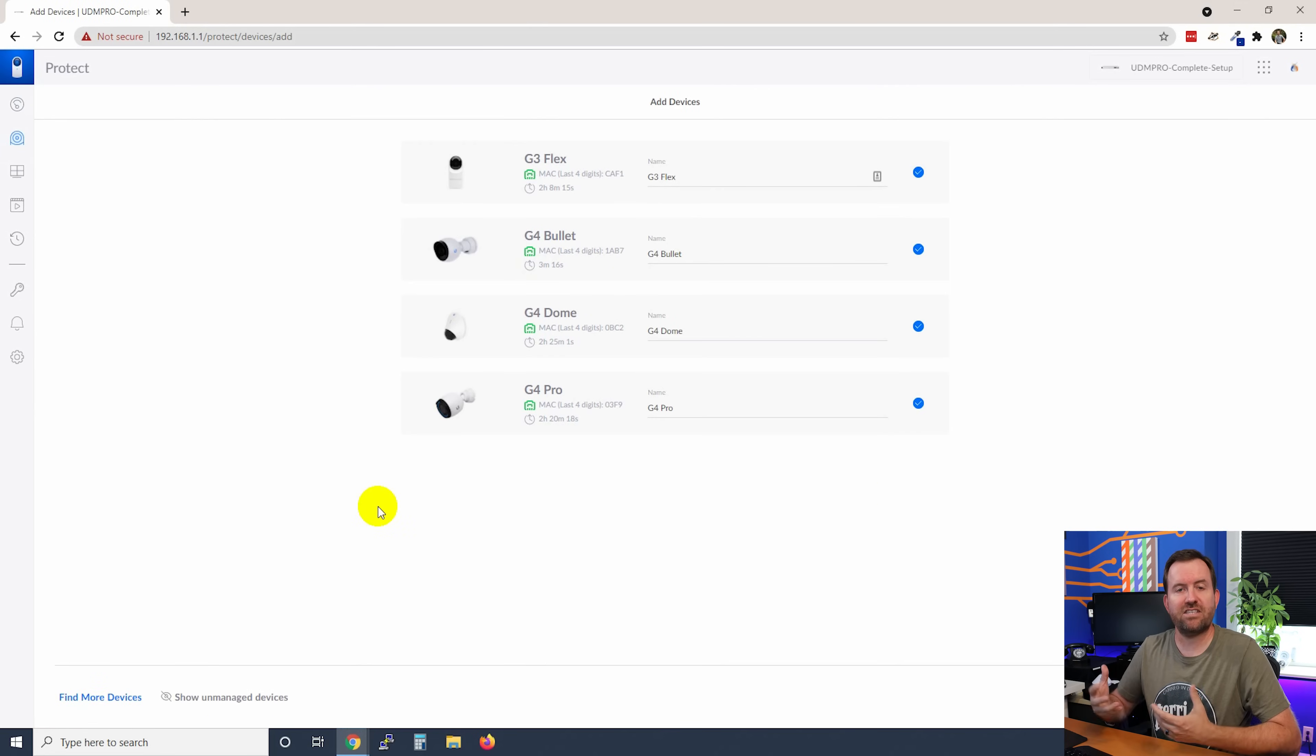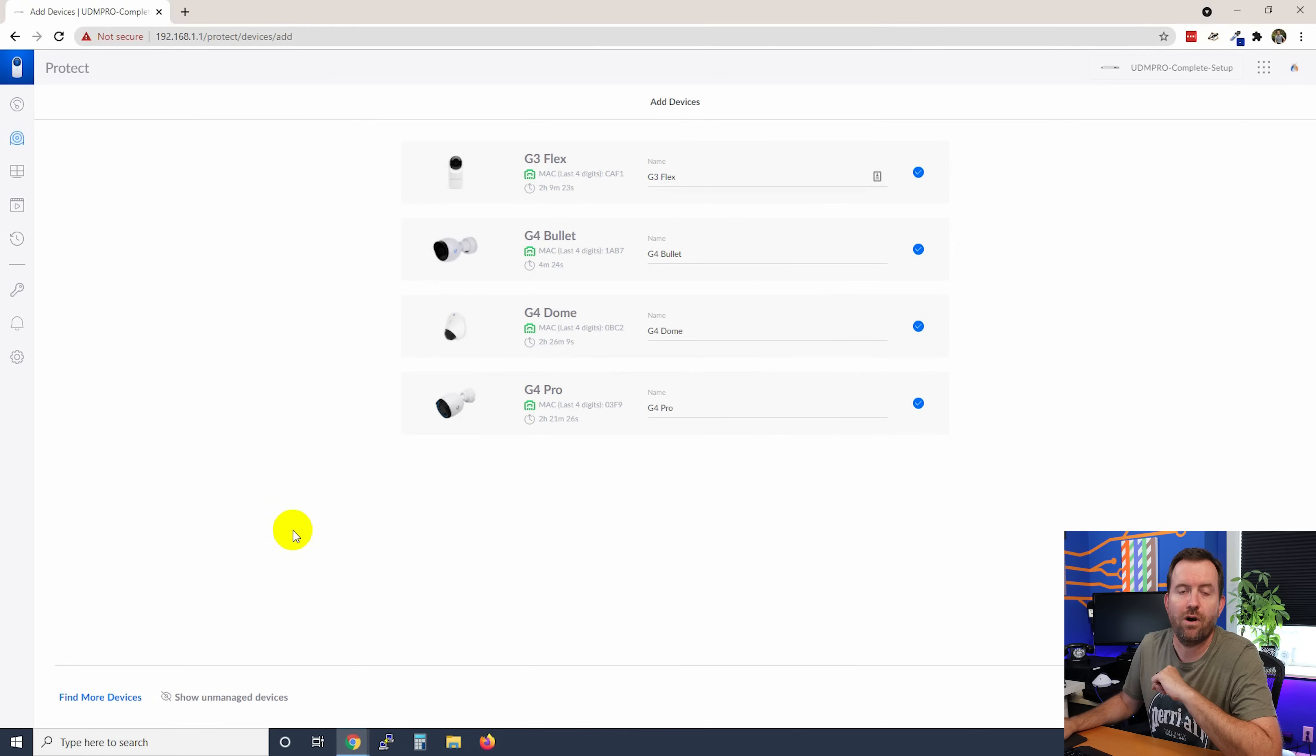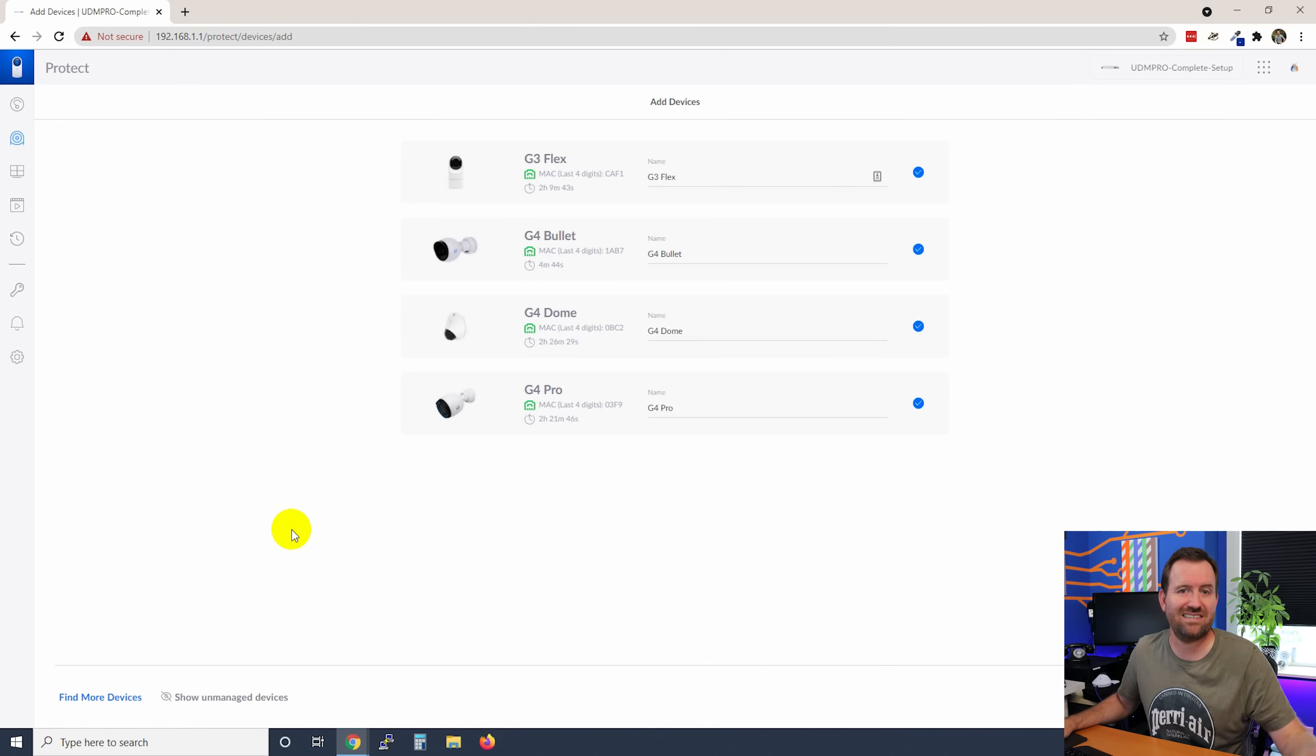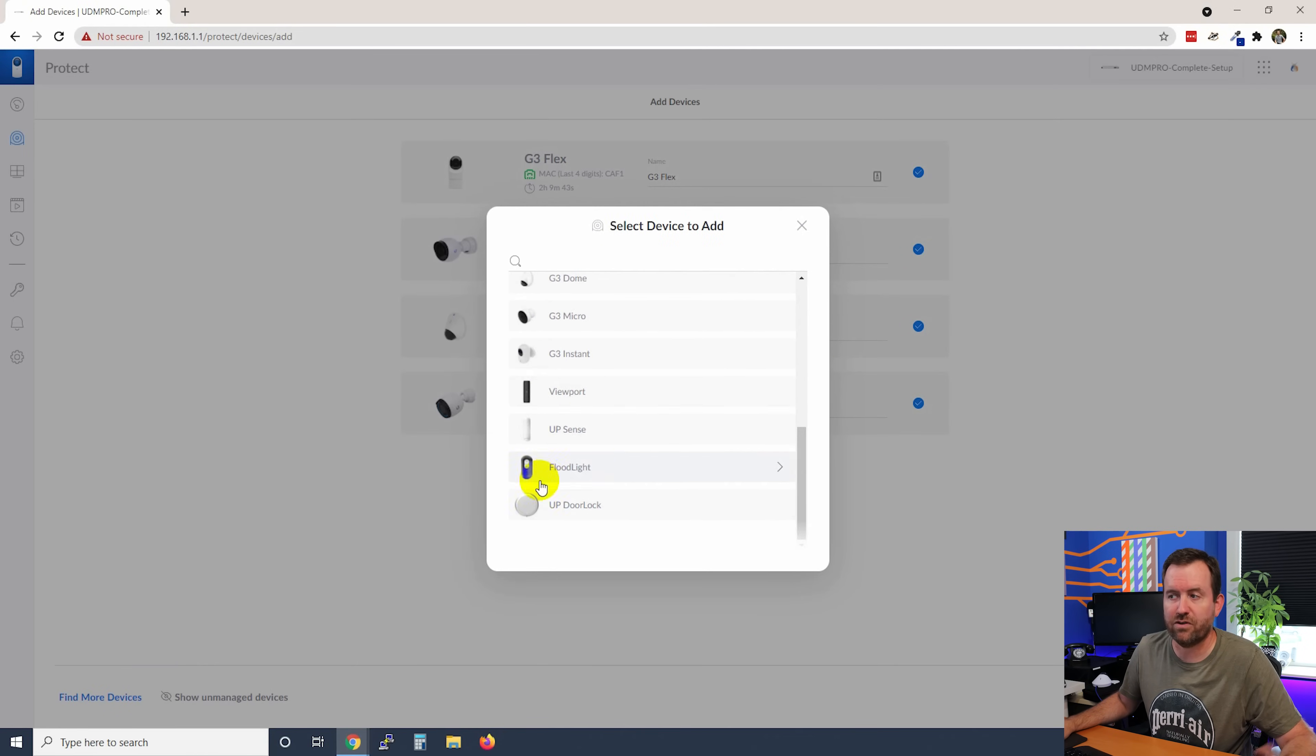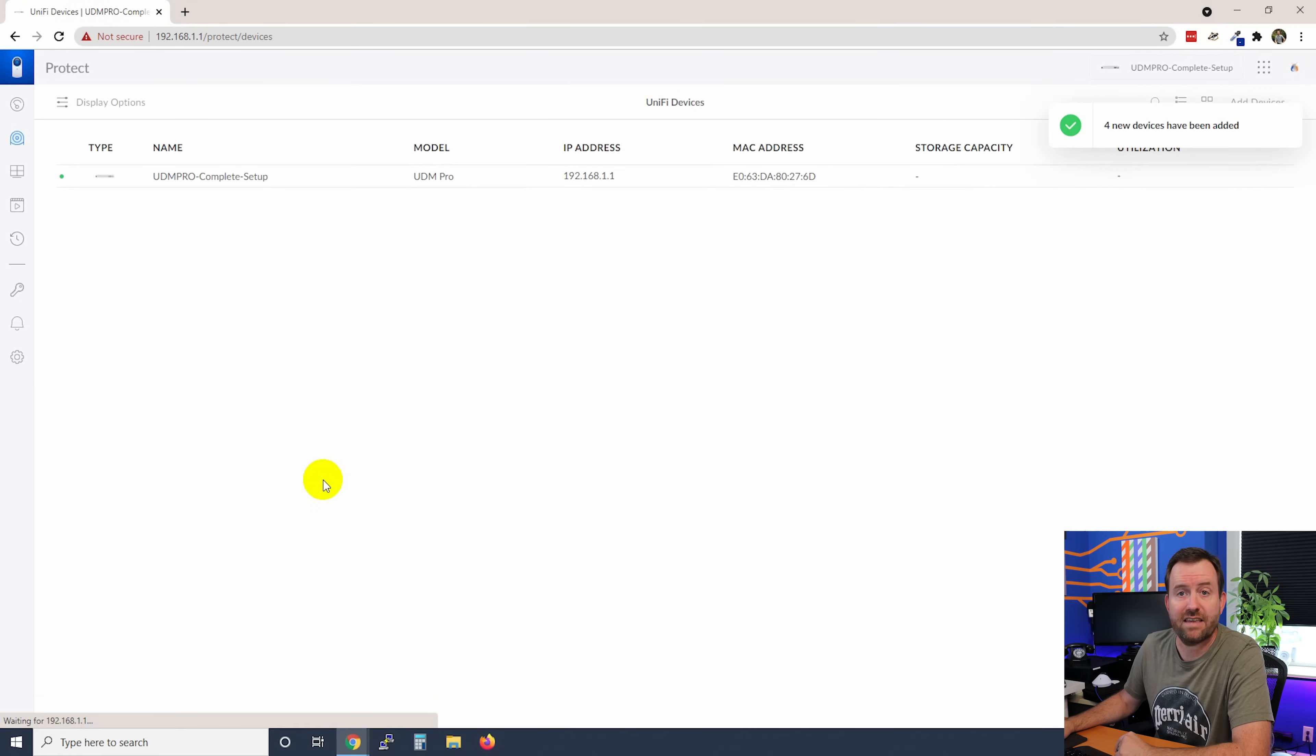Now, when we click Add Devices, it's going to show you all of the detected cameras that are currently plugged into the network and sitting at a factory default state. So here we can see I have a G3 Flex, a G4 Bullet, a G4 Dome, and a G4 Pro all sitting here factory default waiting to be adopted into UniFi Protect. If you don't see one of your cameras or if you want to manually add a camera, for instance, if it's a camera that exists in a different VLAN, you can click Find More Devices down here and then manually add it that way. So since these have all been auto detected, we're just going to click Add Devices and adopt every single one of these cameras.